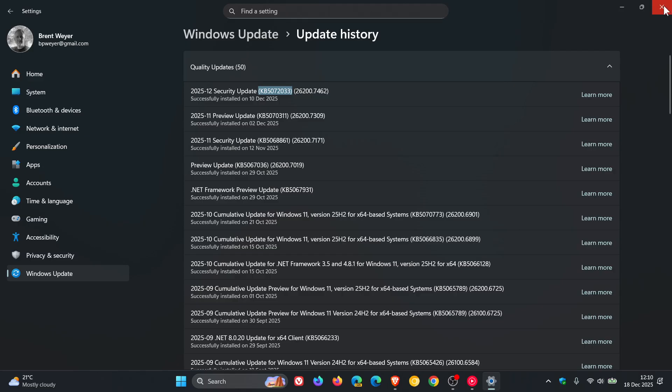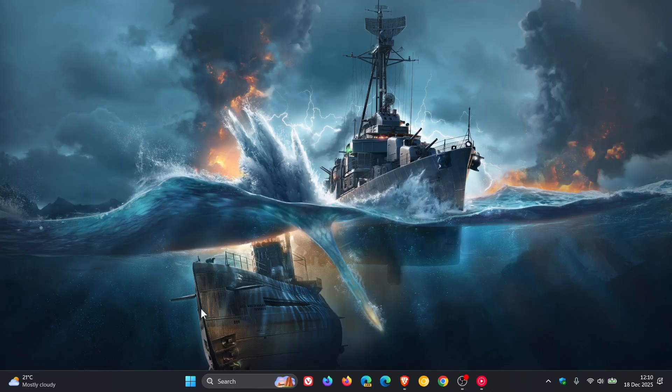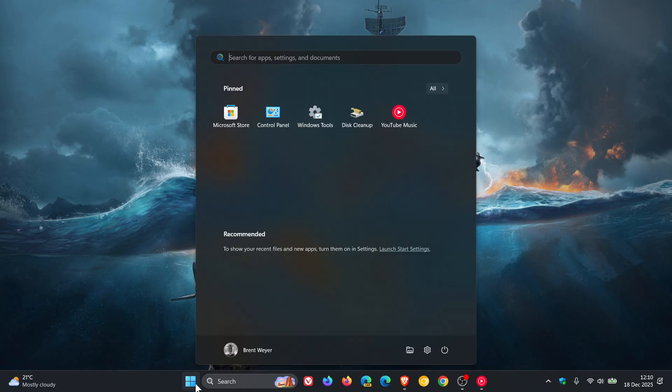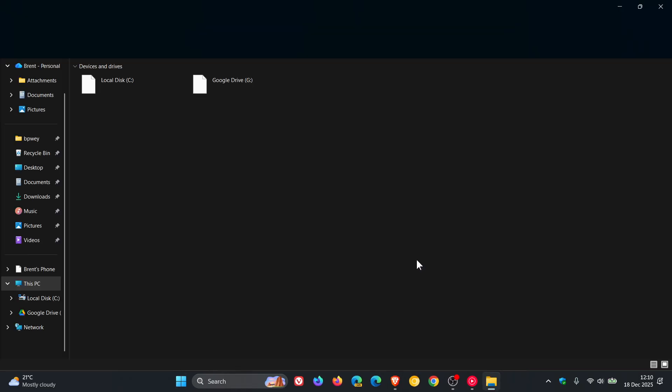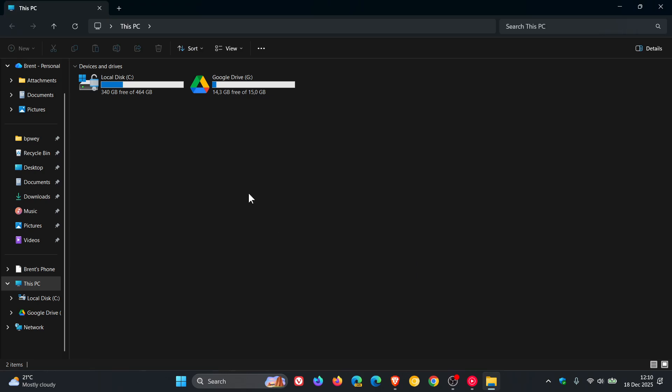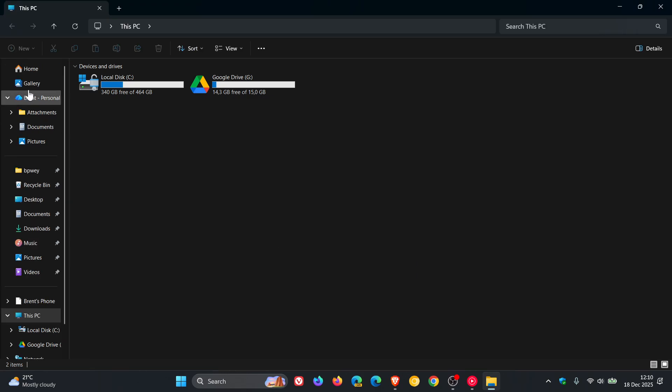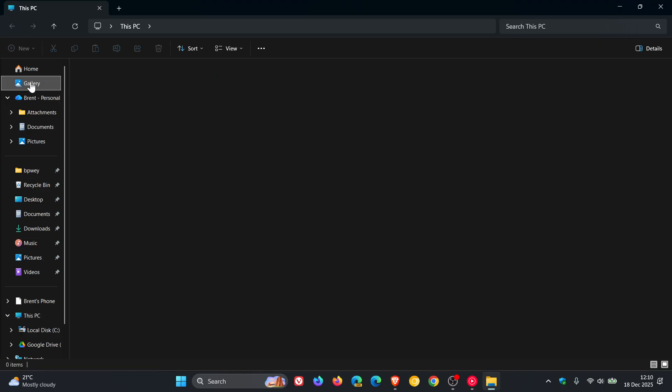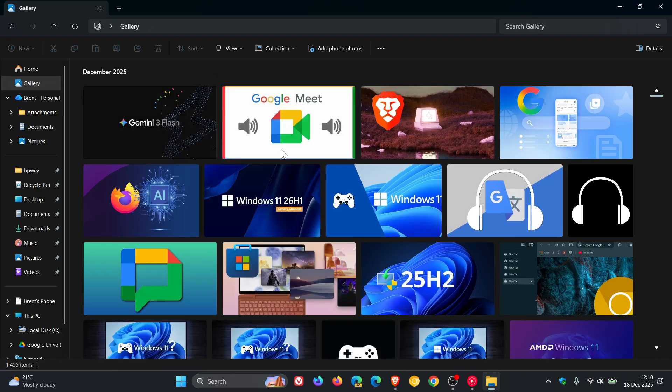So as an example, if we head to my File Explorer and launch it, you can see no white flash bang. And if we head to Gallery, as mentioned, no white flash bang.